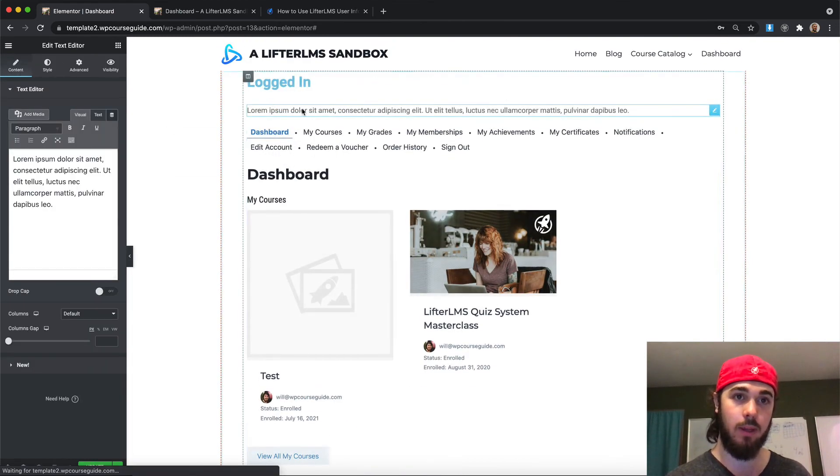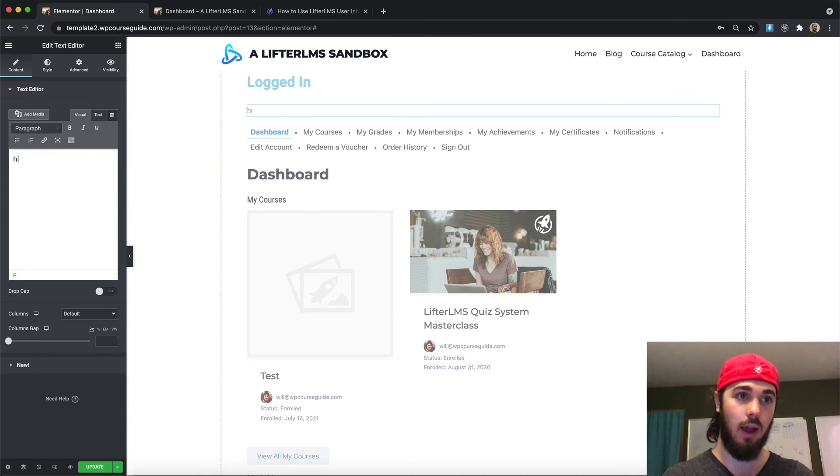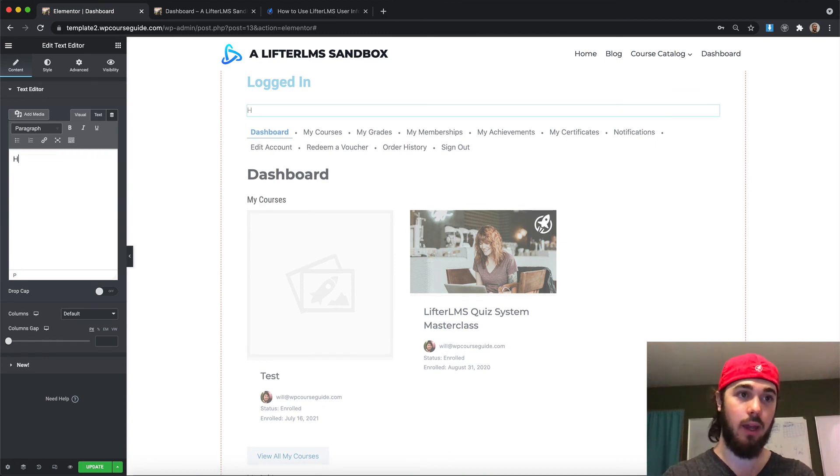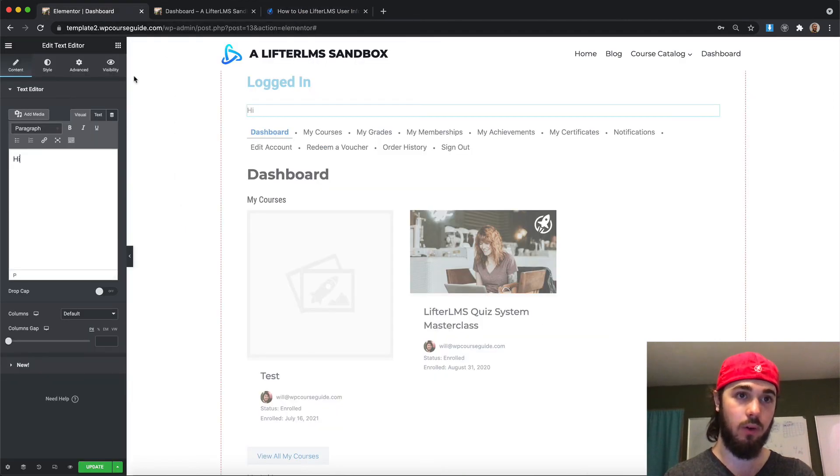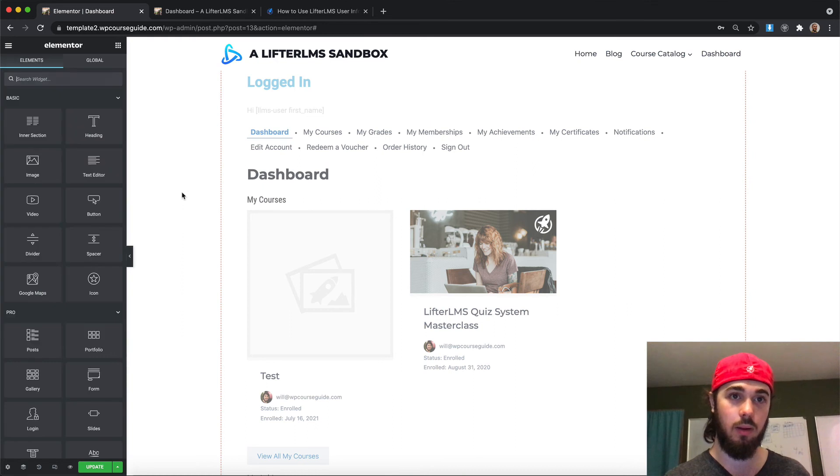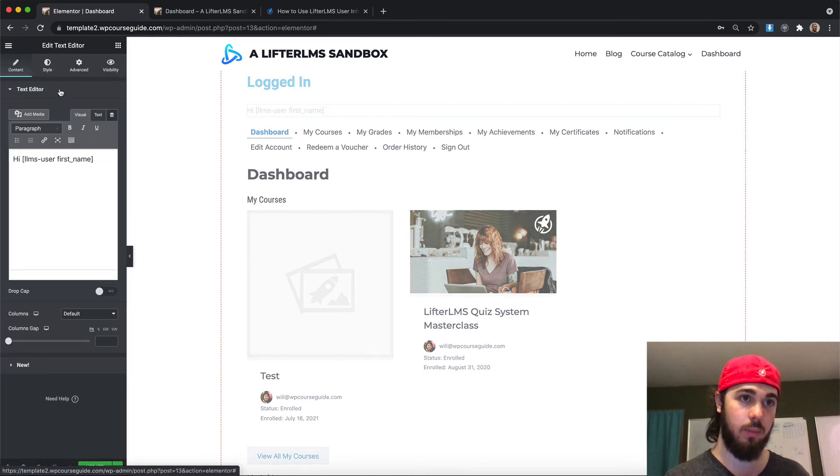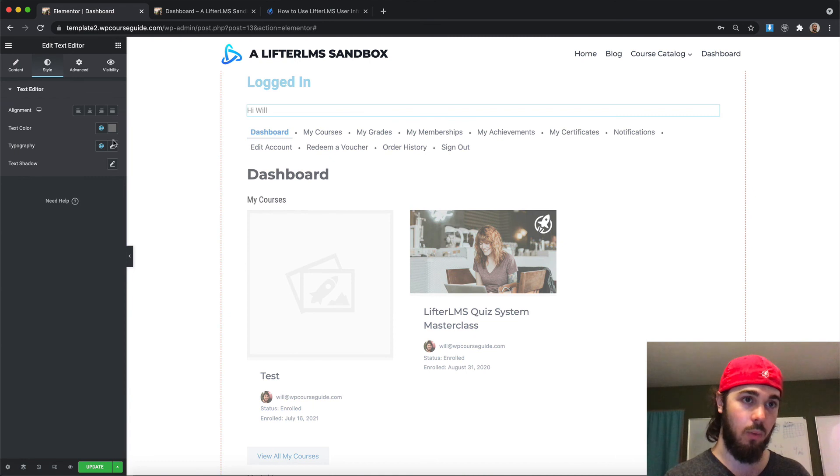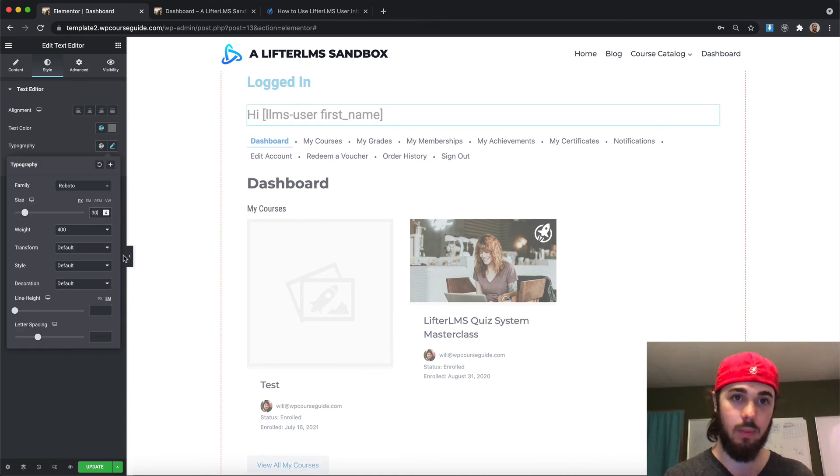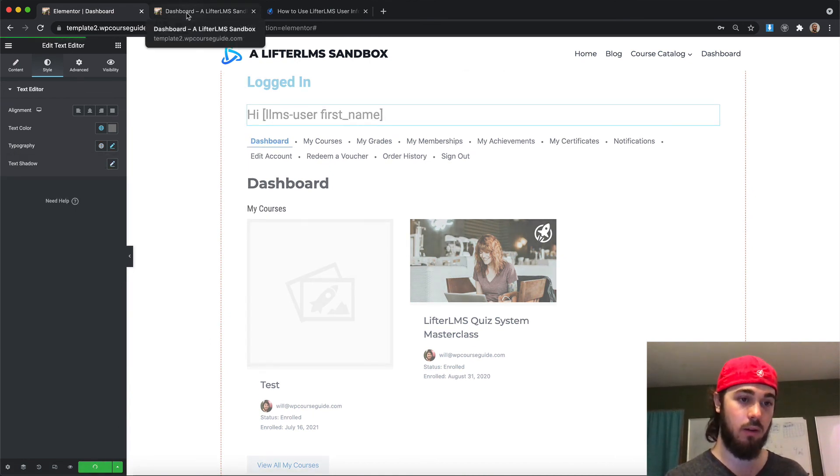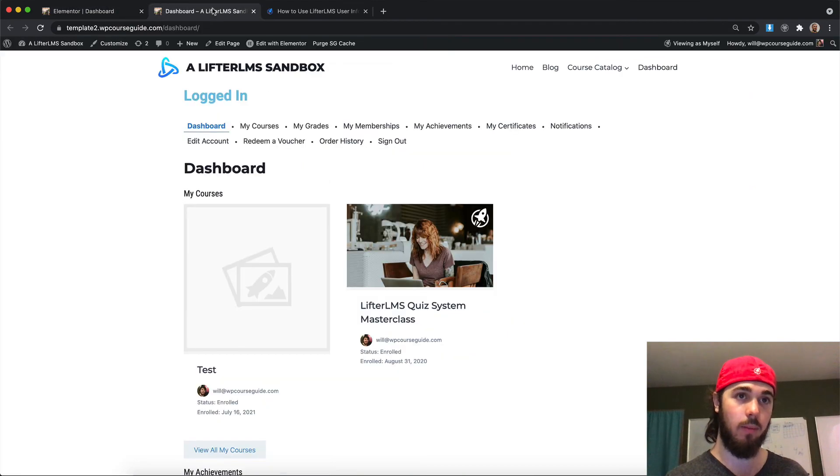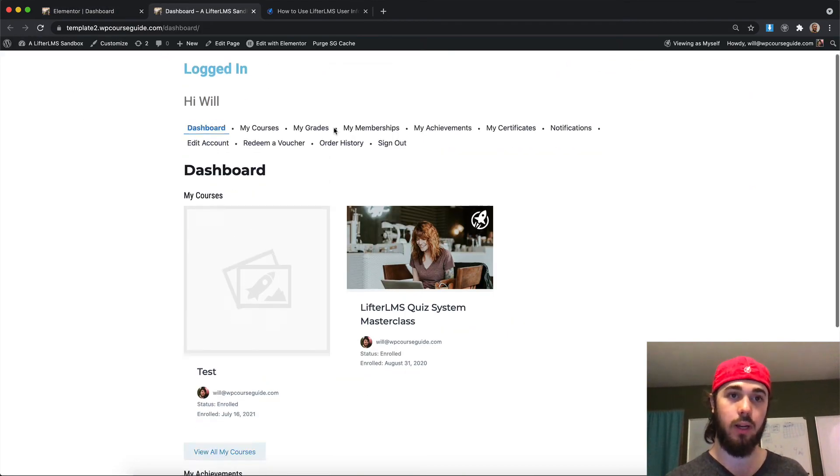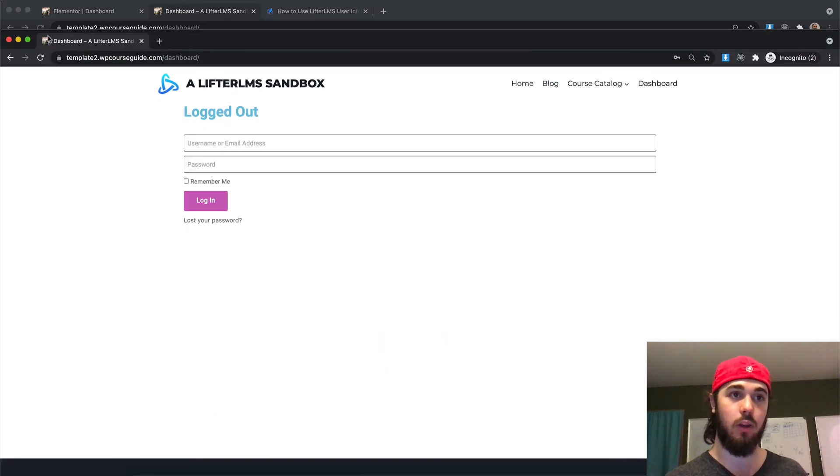So if I had a text editor maybe, and I wanted to say hi first name, I can do that when you're logged in. So we'll grab the Lifter LMS first name shortcode, paste that in. And so we can greet people when they come to the dashboard. Update on that. Keep that a second to propagate. Reload the page. And so we have a little greeting for people when they're logged in, but then we don't see that when they're logged out.